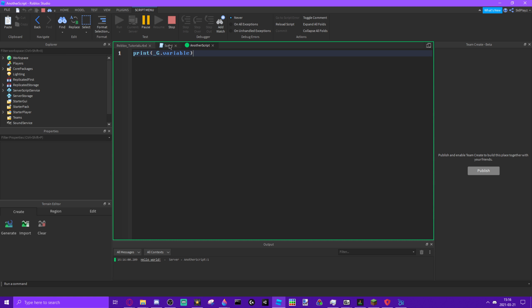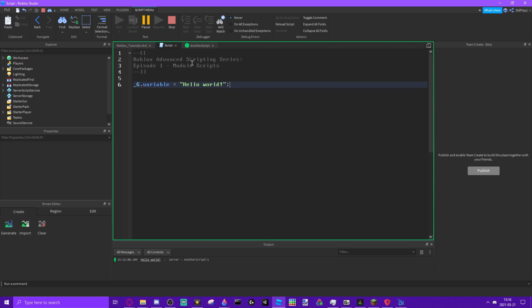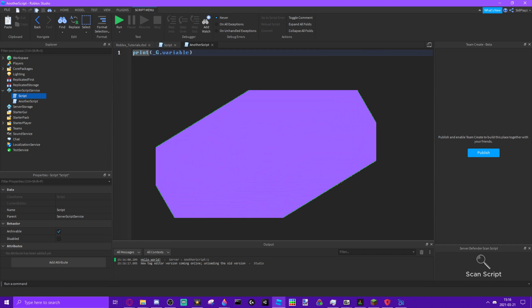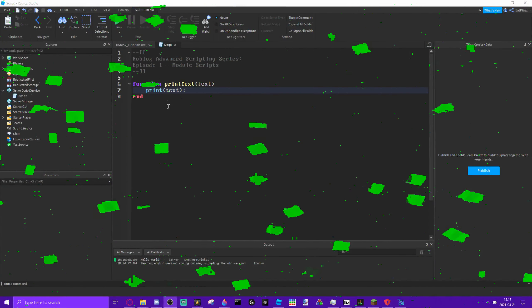This variable is defined as 'hello world' and that is what it's printing. Also, I am starting to record in higher quality, meaning you'll get better videos although it will take longer to export. I'll try to make the videos the highest quality possible. So let's get into module scripts.